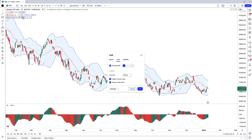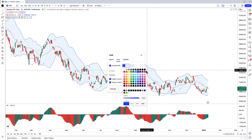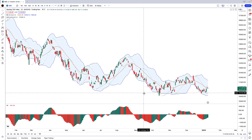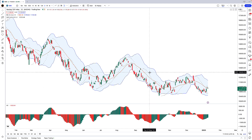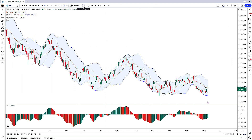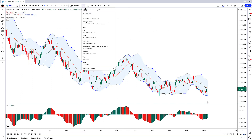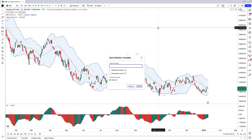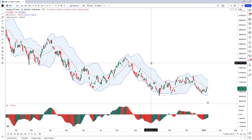I'm just going to change the color of the Parabolic SAR again, changing it to black, and I'm happy with how everything else is looking. So now I'll click the Indicator Templates button, click Save Indicator Template, and label this one 'Template 2 (Bollinger Bands, PSAR, and Awesome Oscillator),' then click Save.